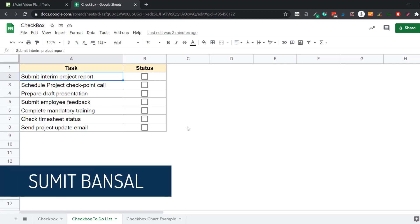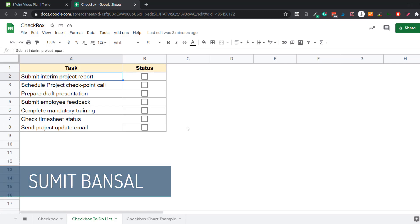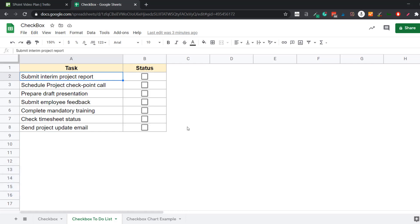Hello and welcome to this Google Sheets Tips video. I am Sumit Bansal. In this video, I'm going to show you how to insert and use a checkbox in Google Sheets. I'll first cover how to insert a checkbox and everything you need to know about it, and then I'll show you two really cool examples.